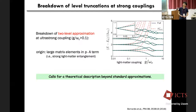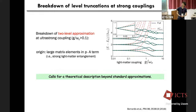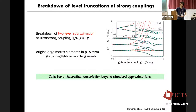However, this two-level approximation breaks down at some coupling strength. This is shown in the excitation spectra plotted against the light-matter coupling: the green curves correspond to the exact result of the original microscopic Hamiltonian, while the red curves correspond to the two-level approximation. These results deviate from the exact result around the ultrastrong coupling regime. Technically, this originates from the large matrix elements in the P·A light-matter interaction term, and physically this corresponds to the presence of strong light-matter entanglement in the Coulomb gauge.